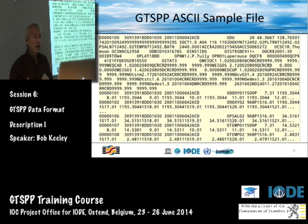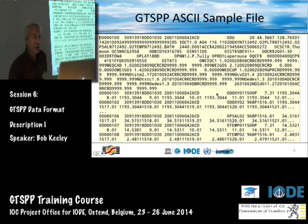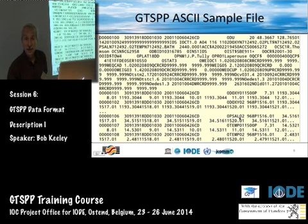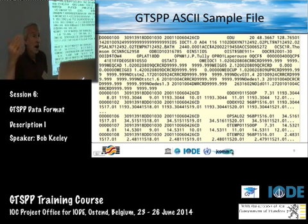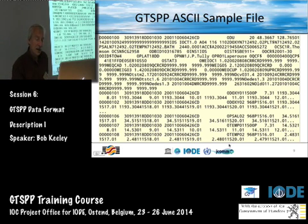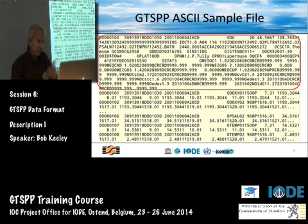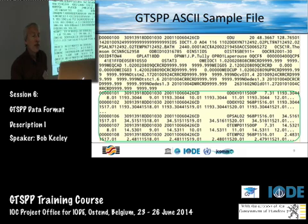Segments would be labeled 01, 02, 03, 04, 05. The variable type is identified in the record — DOXY is an oxygen profile, PSAL is a salinity profile, TEMP is a temperature profile. There's a set of code tables that tells you what the profile type is. So that's what it looks like: station record followed by profile records.